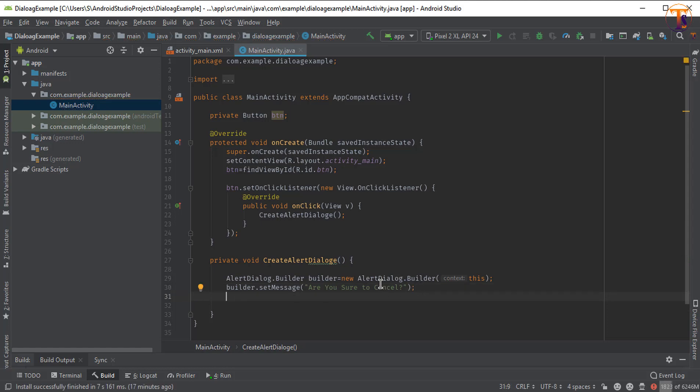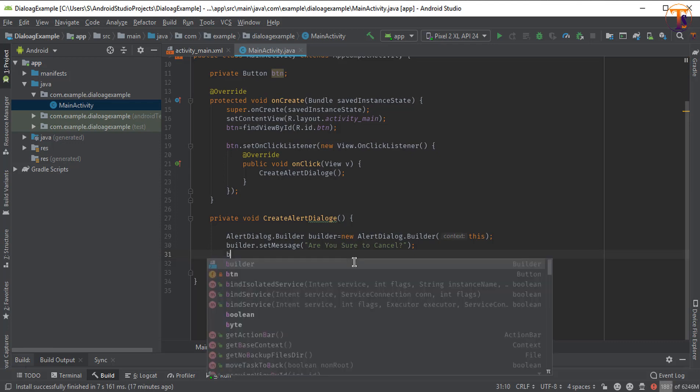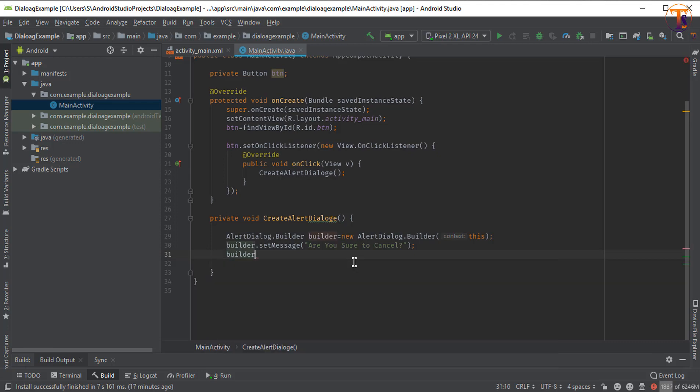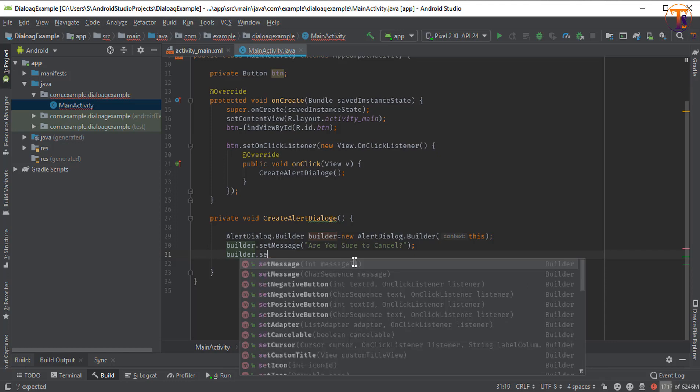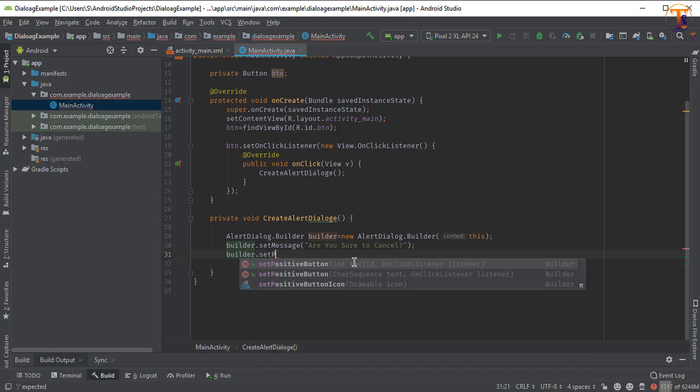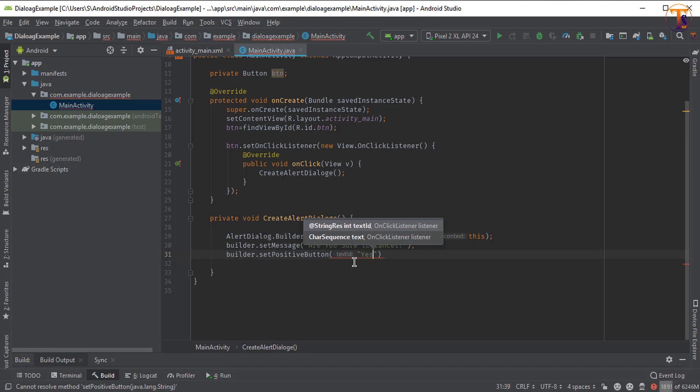Now you can also set buttons. Let's do builder.setPositiveButton. There are two buttons we can set. First we will set the positive button. There are two parameters required. First parameter is the message that will appear on that button. Let's say I type yes and second parameter is the click listener.